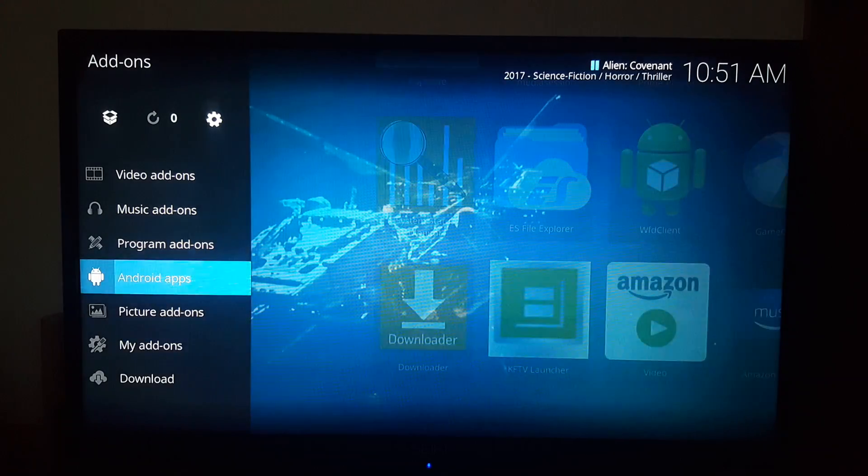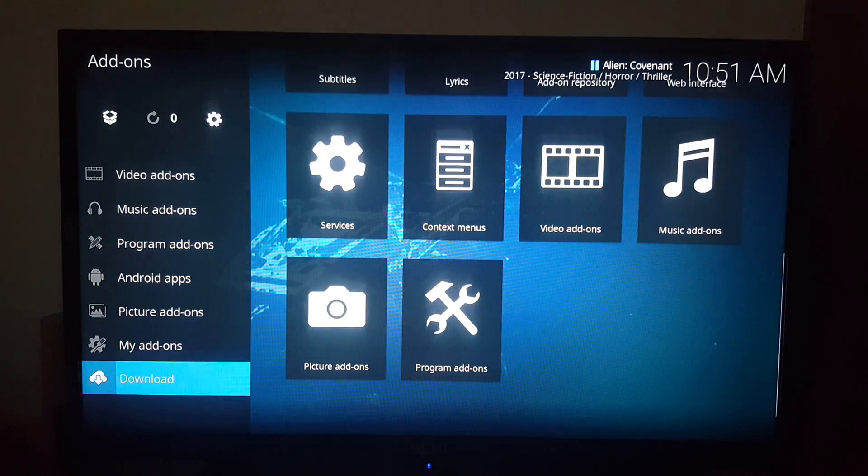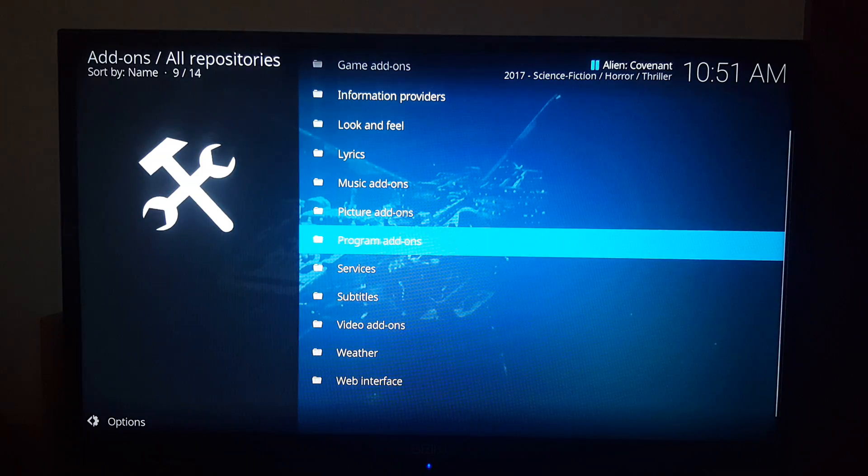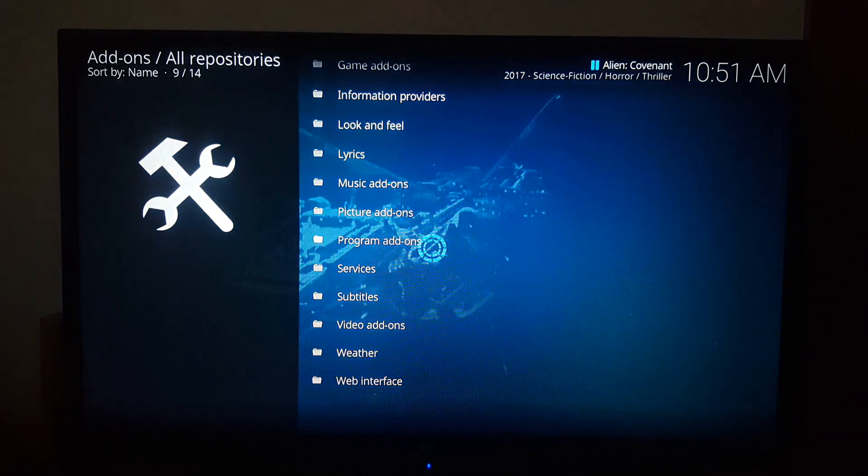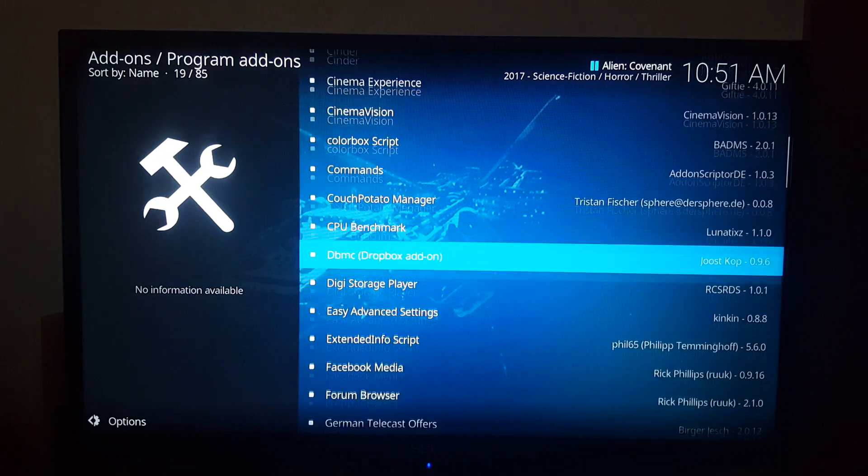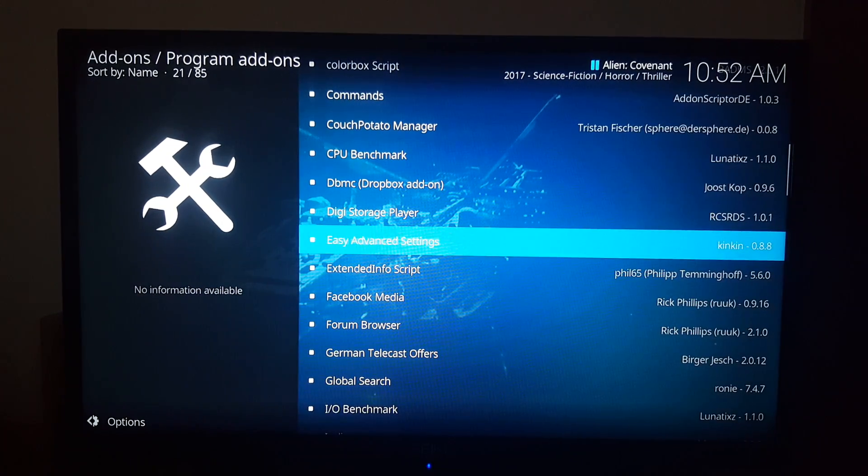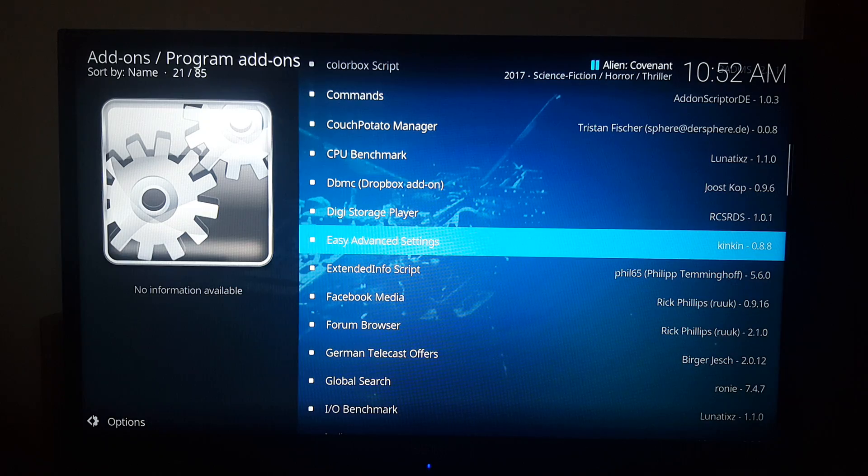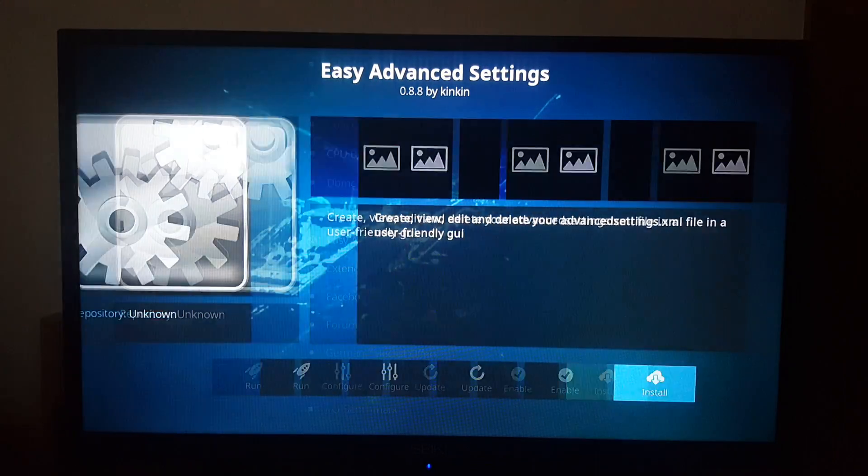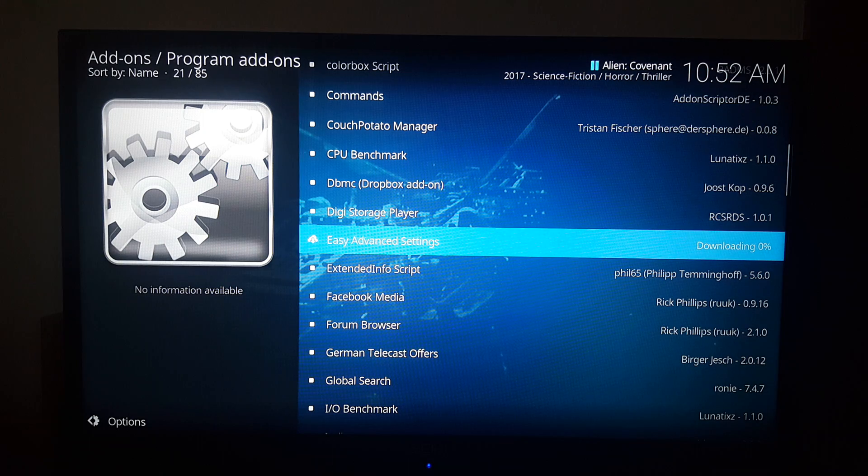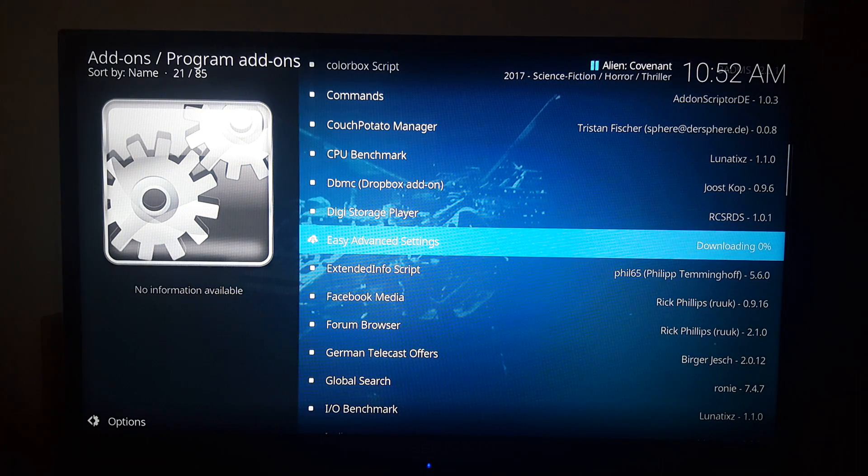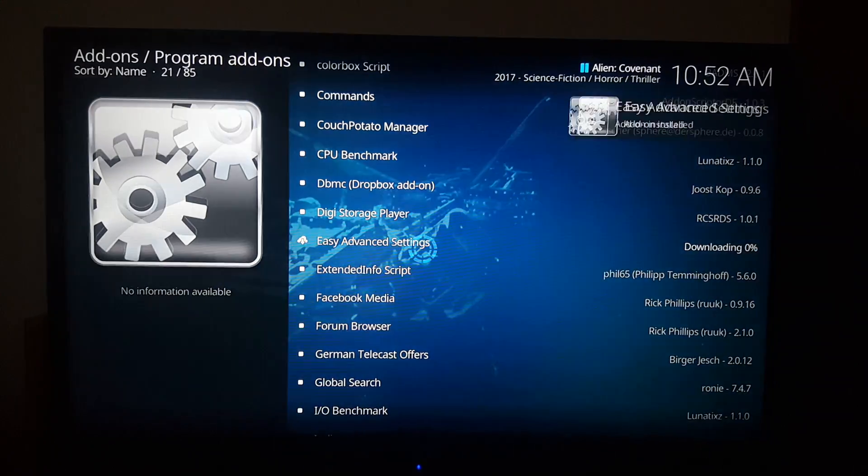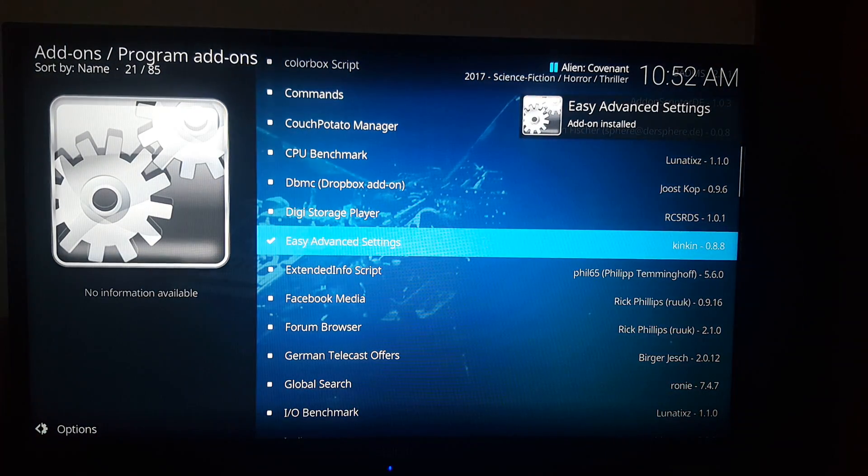You see a little add-on, the download right here, click on download. Go to program add-ons. You're going to look for Easy Advanced Settings, and Ken is right there on the right of Easy Advanced Settings. So you click on that, install it. All right, so it's already installed.